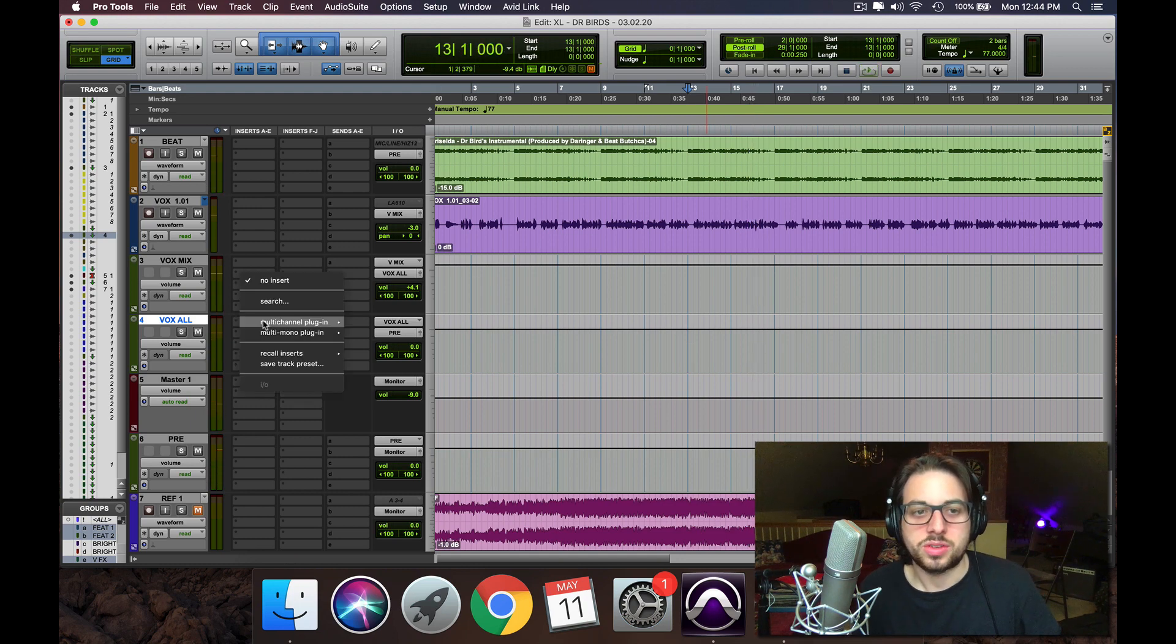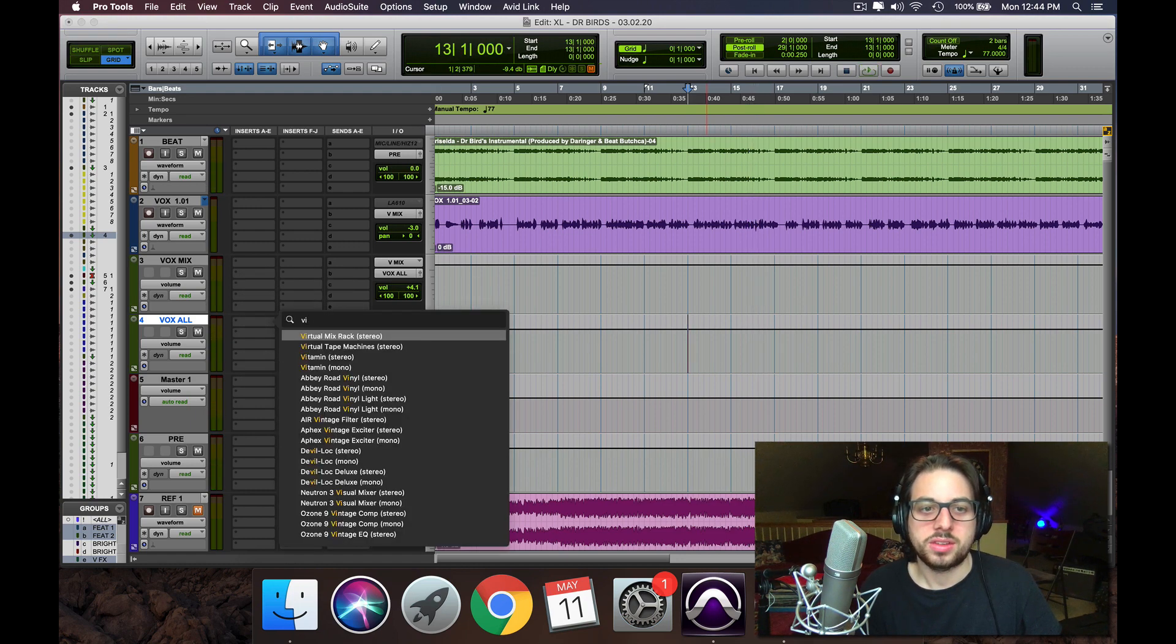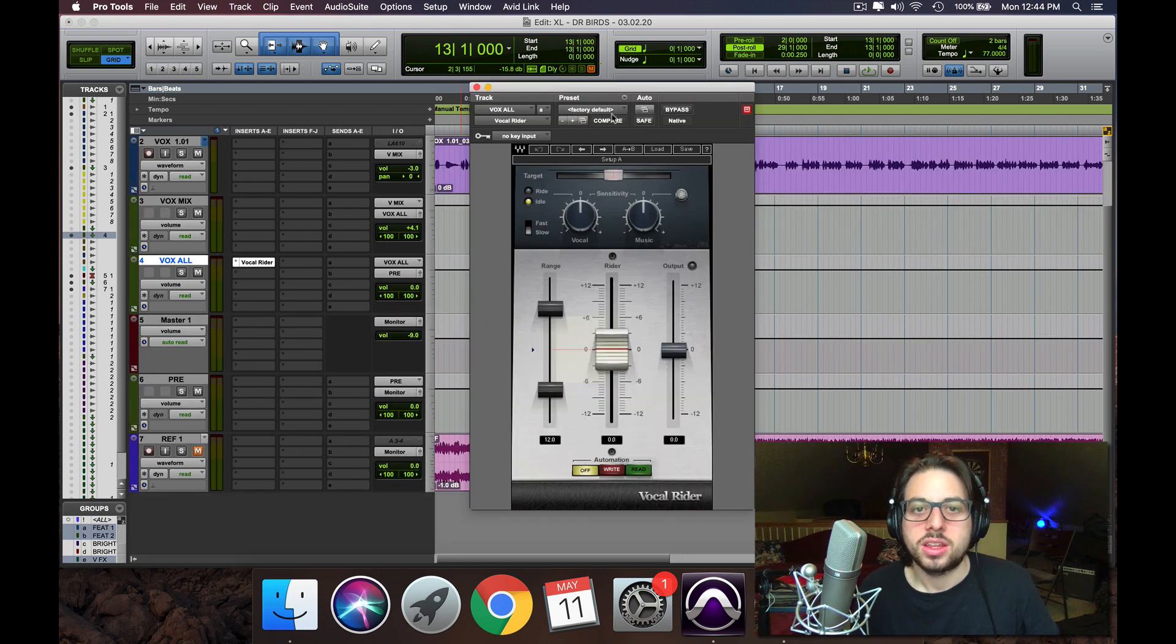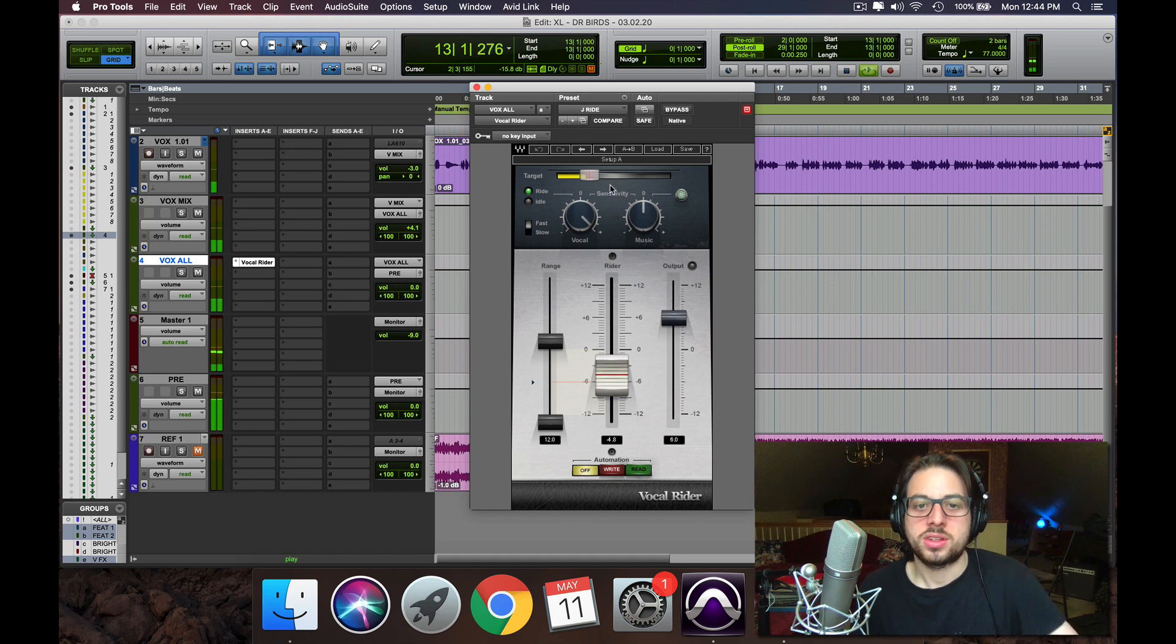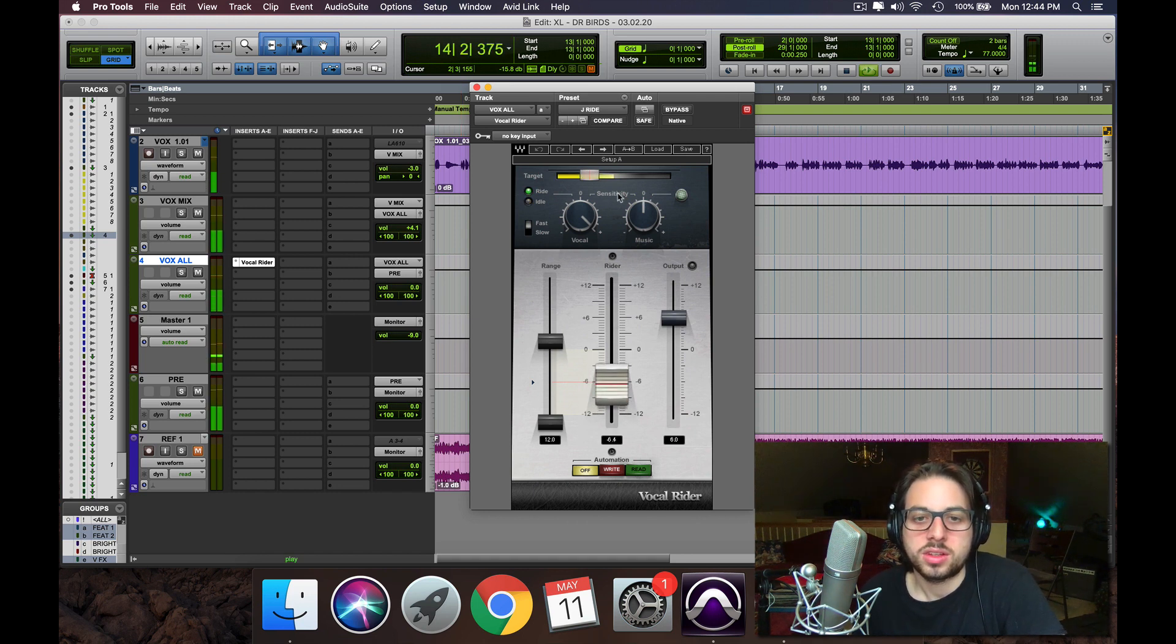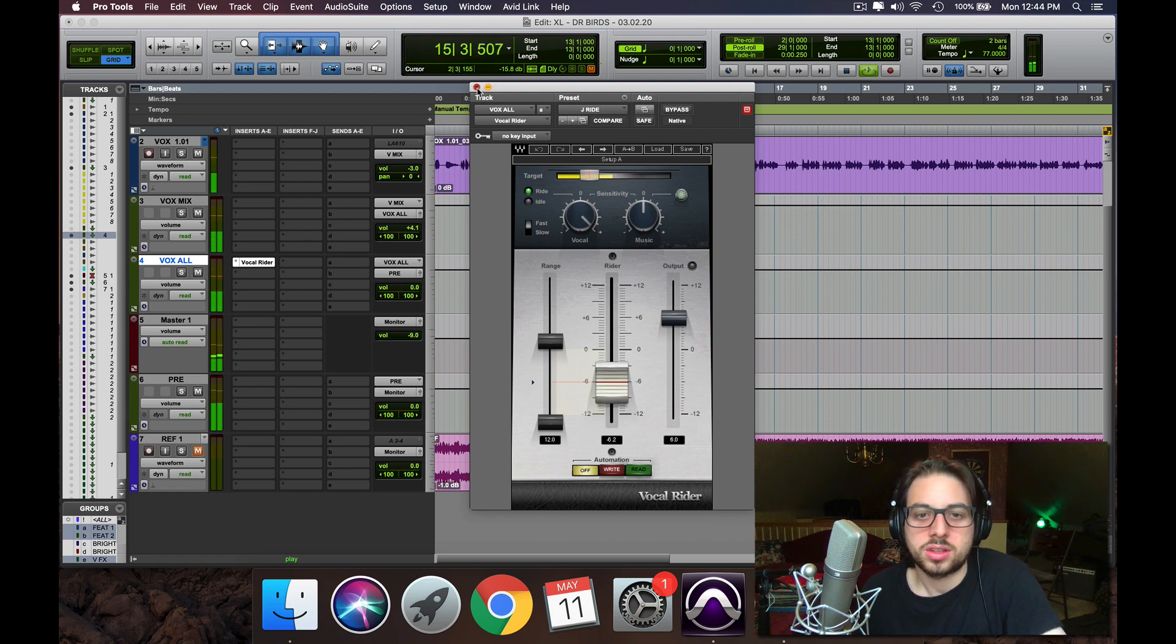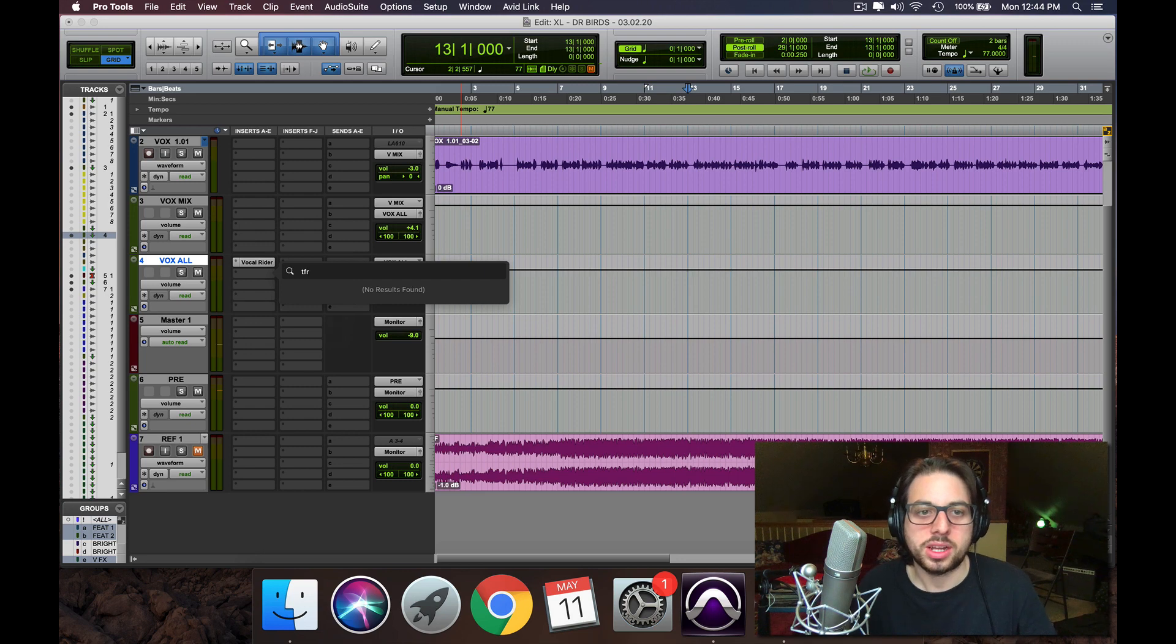Alright, so first off, let's start with the vocal writer. Gonna throw on a quick preset just to even out the performance. Perfect, just to get that vocal into a pocket.